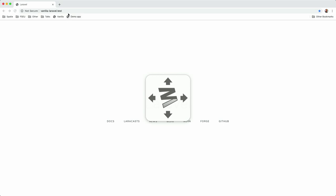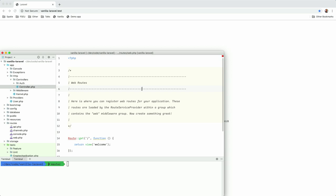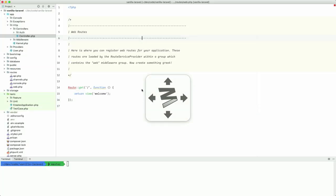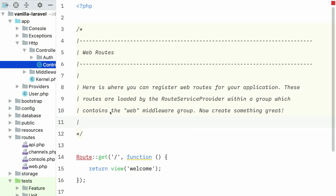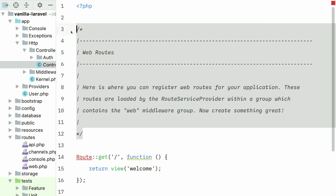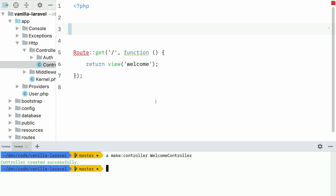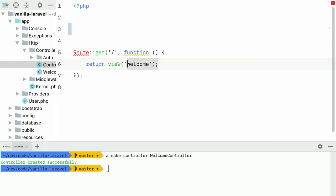Let me go to the browser. Here we have a vanilla Laravel application. I also have it open in PHPStorm here. We have the simplest Laravel application here and we have that closure going on. And of course we can make a controller for this. Let me do that right now.